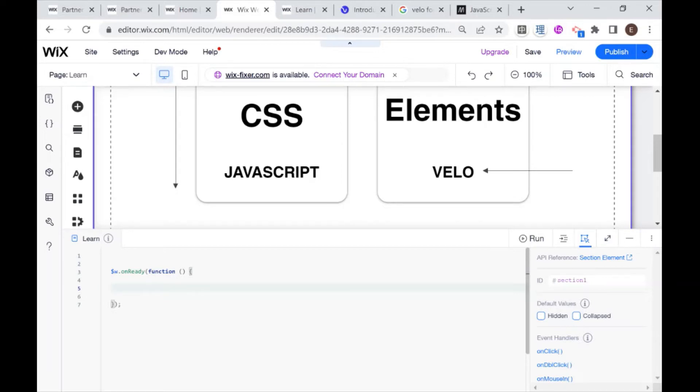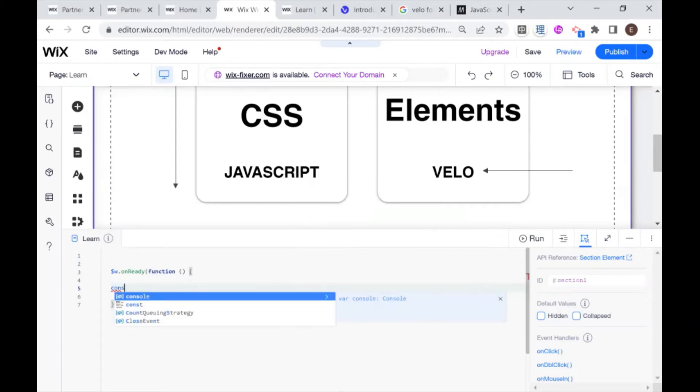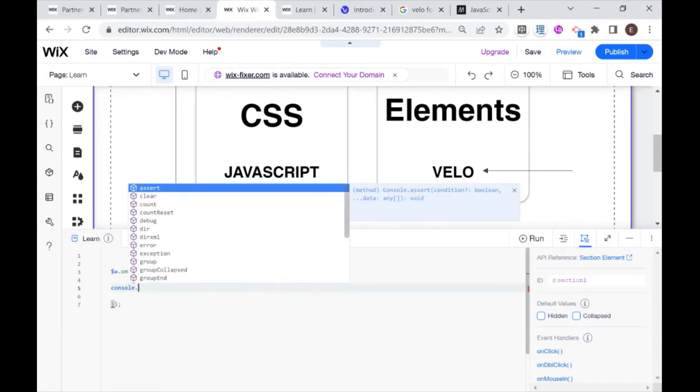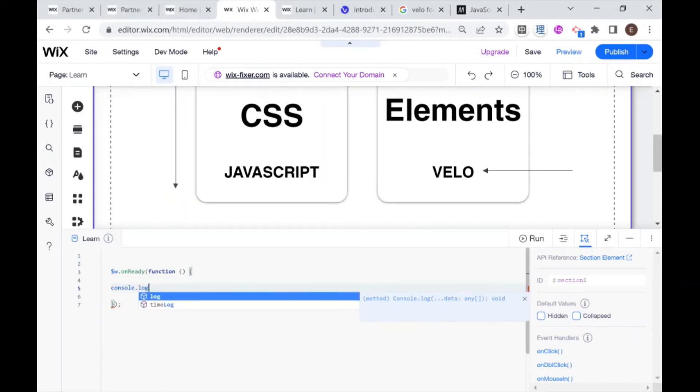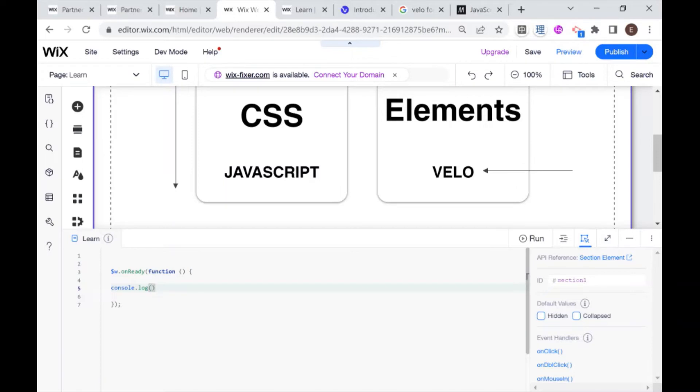So to do a log all you have to do is write console.log, and then open parentheses, and then we can put whatever we want to log inside of these parentheses. Today what I want to log is hello world.